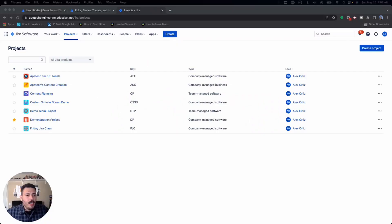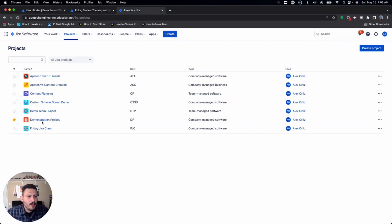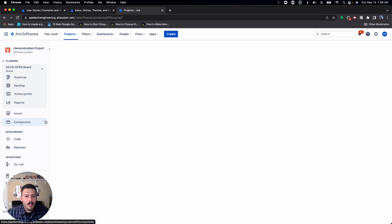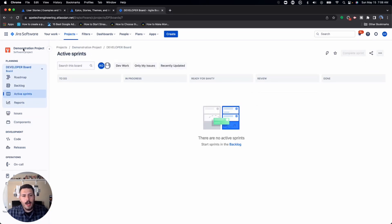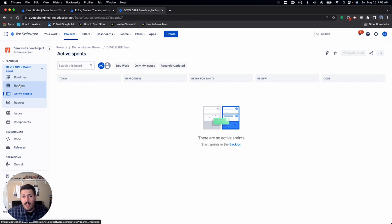All right, so here we are in Jira. You're going to want to go over to your project of choice. I'm going to be in my demonstration project, and the first place that I want you to navigate to is your backlog.